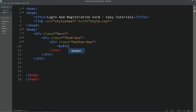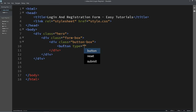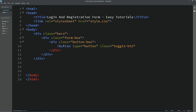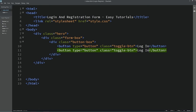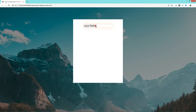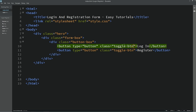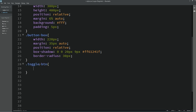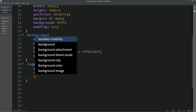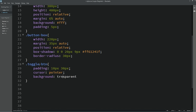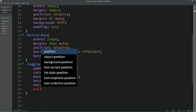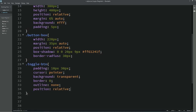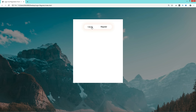In the HTML file, add two buttons each with class name 'togglebtn' — the first button text is 'Login' and the second is 'Register'. Reload and you can see both buttons. In the CSS for .togglebtn, add padding: 10px 30px, cursor: pointer, background: transparent, border: 0, outline: none, and position: relative. Reload and you can see the updated button design.